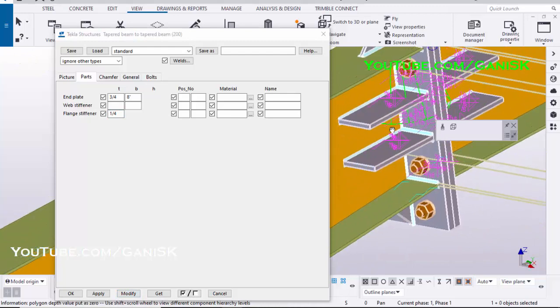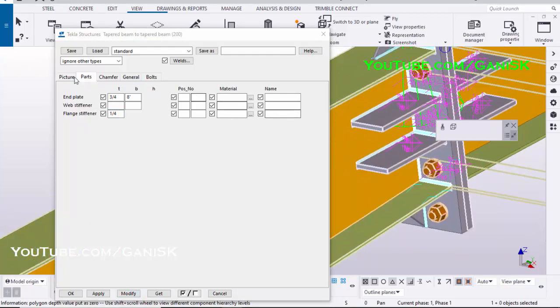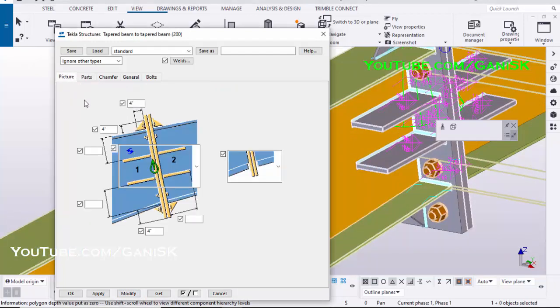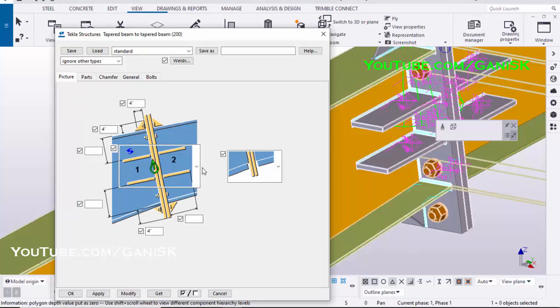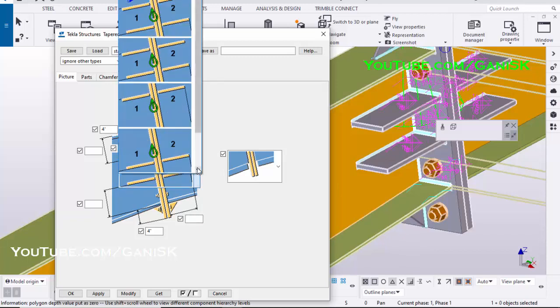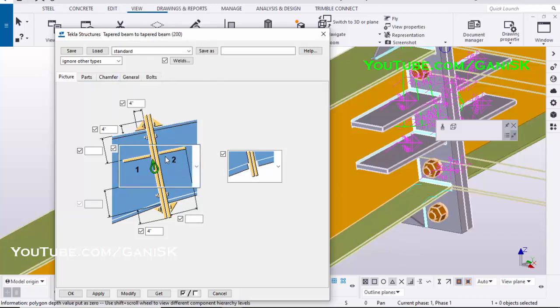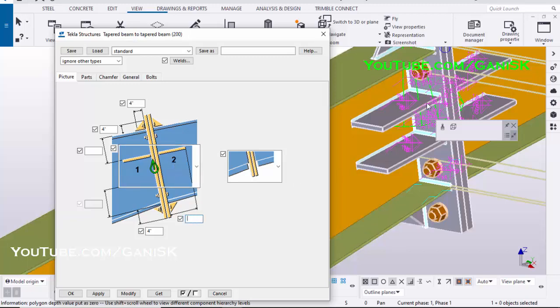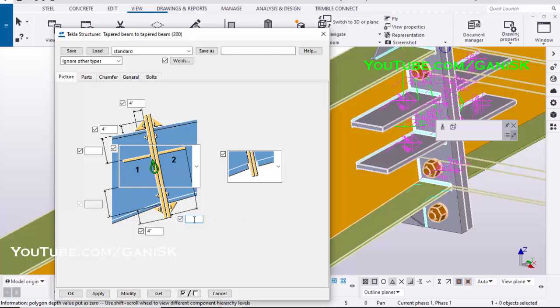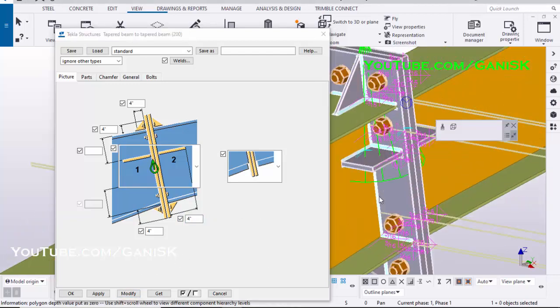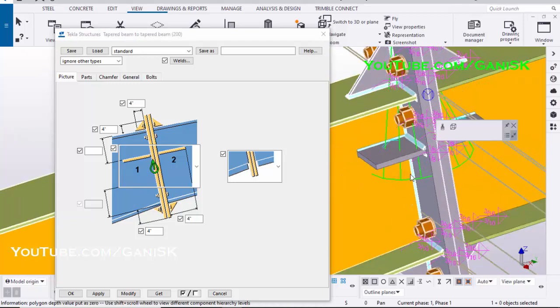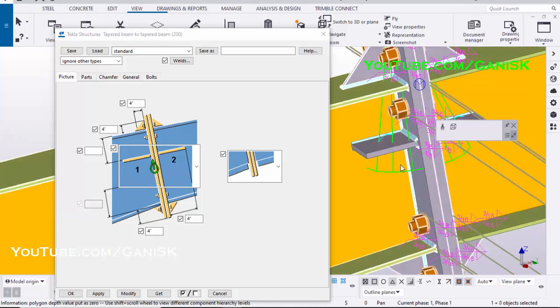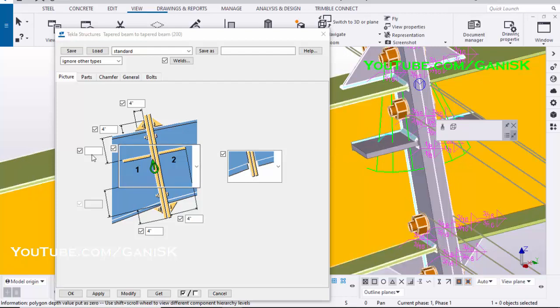To edit these stiffeners, click on Picture tab. We required only one stiffener on one side, so click on here and select this option. Enter Stiffener Length 4 inch, click on Modify to see the result. To change the spacing between Flange to Stiffener, enter 6 inch and click on Modify.